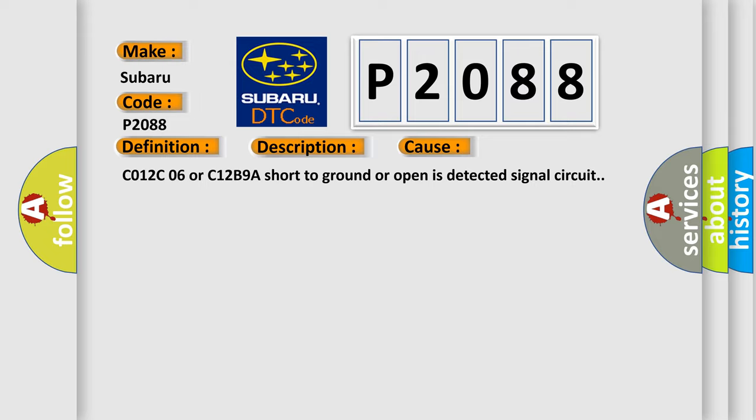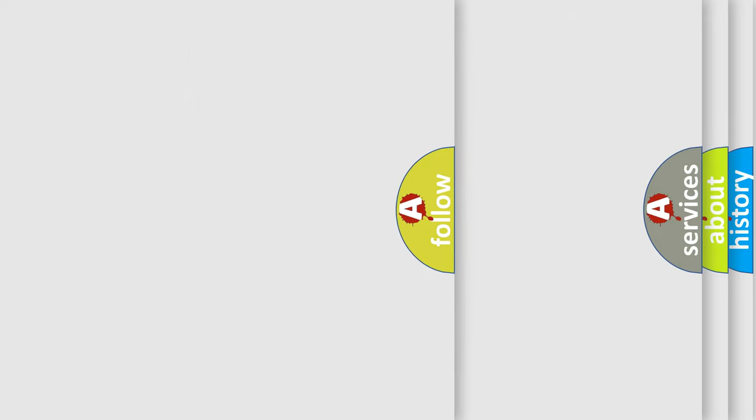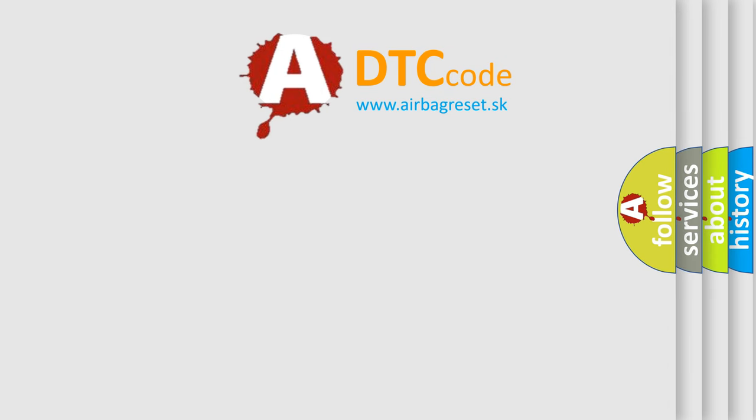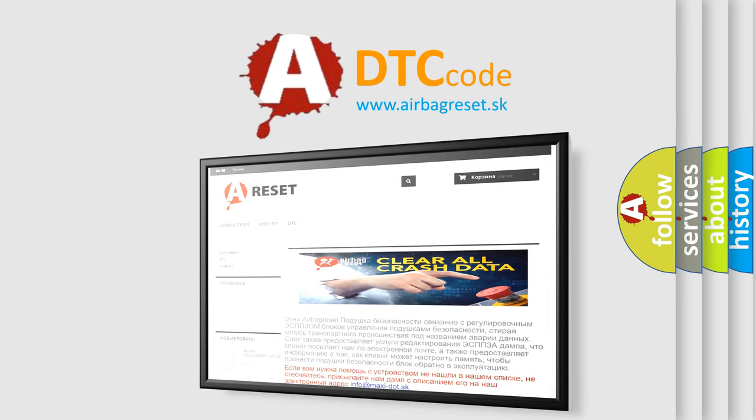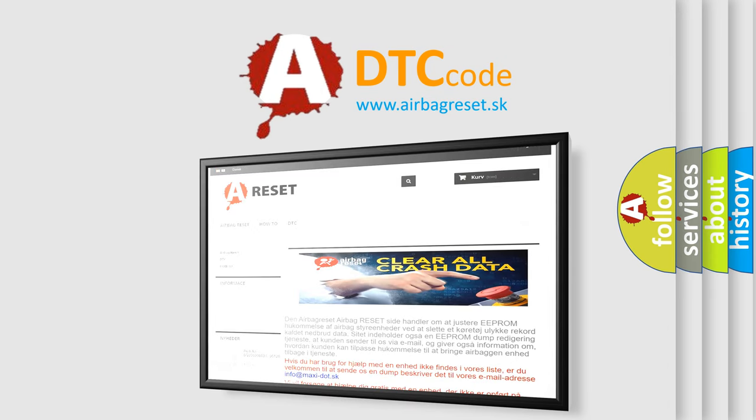The Airbag Reset website aims to provide information in 52 languages. Thank you for your attention and stay tuned for the next video.